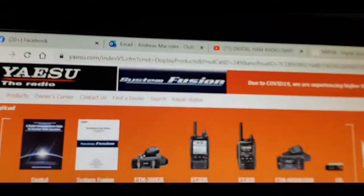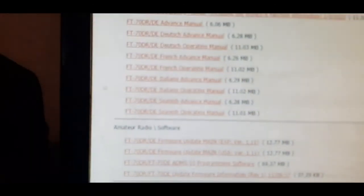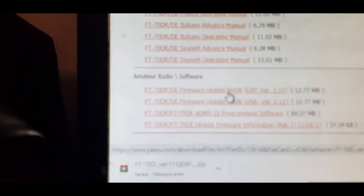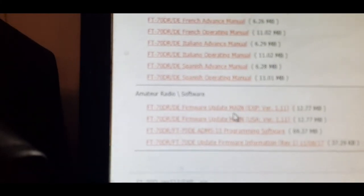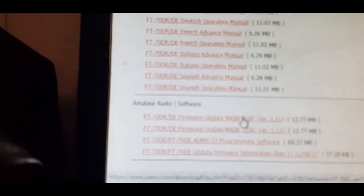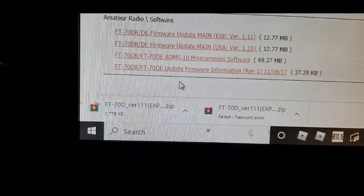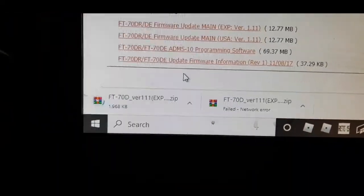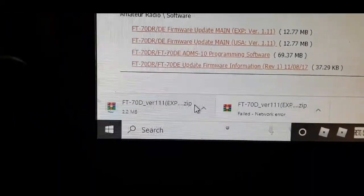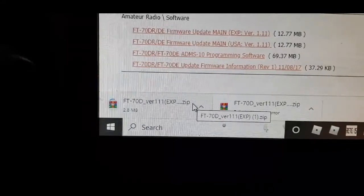If you want to do the firmware update on your FT-70, first thing to do is go to the Yaesu site and download the firmware update. I'm in Europe, so we'll click Europe. You'll get this file - extract it to a folder on your desktop.